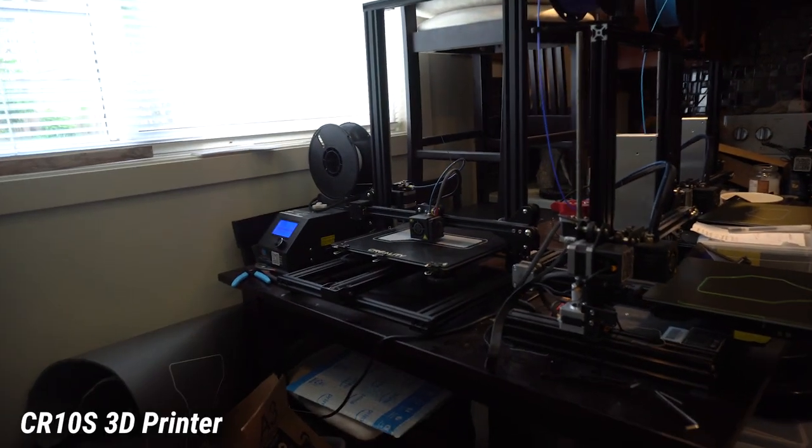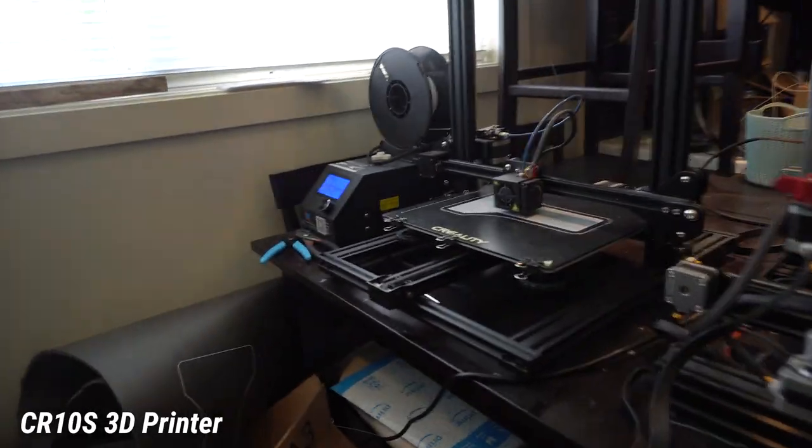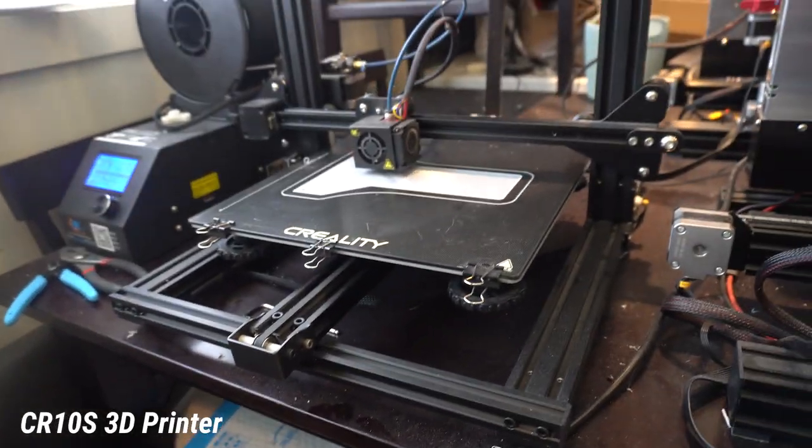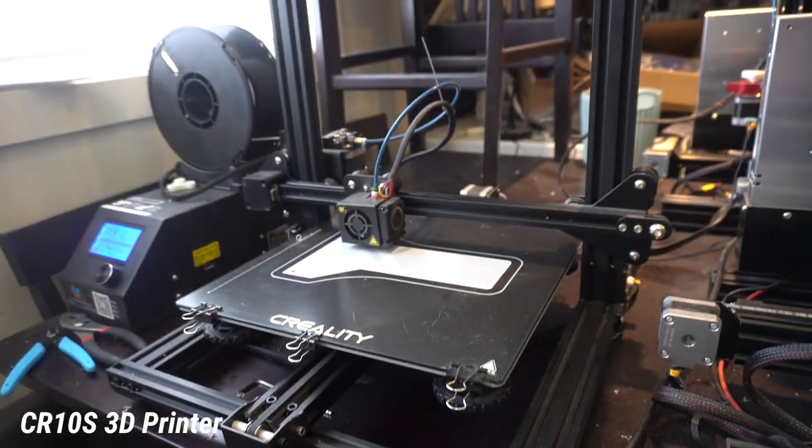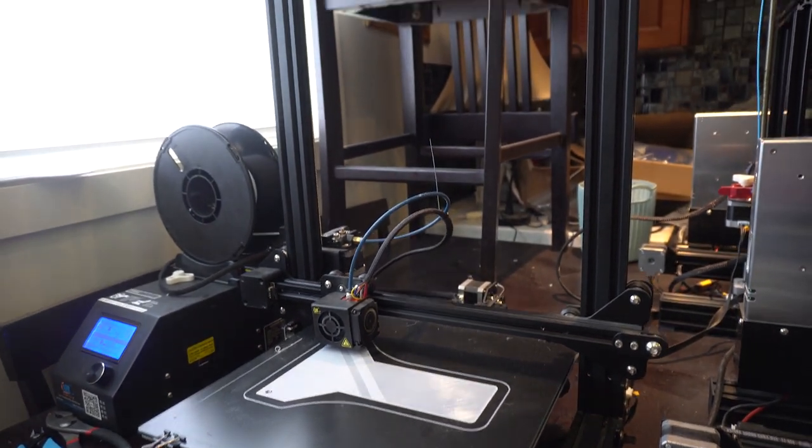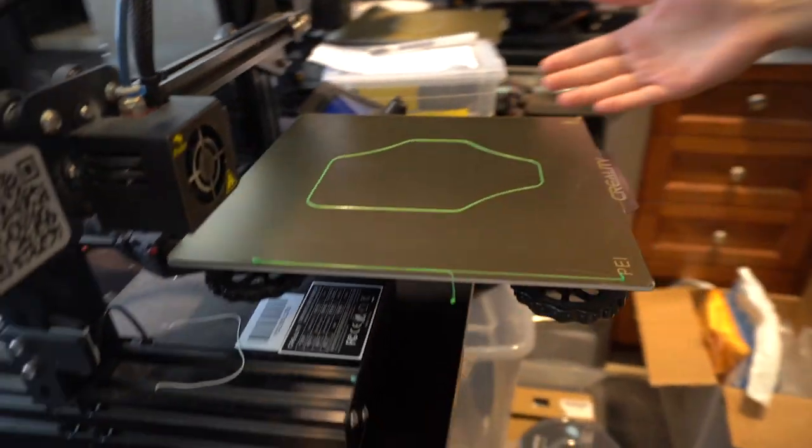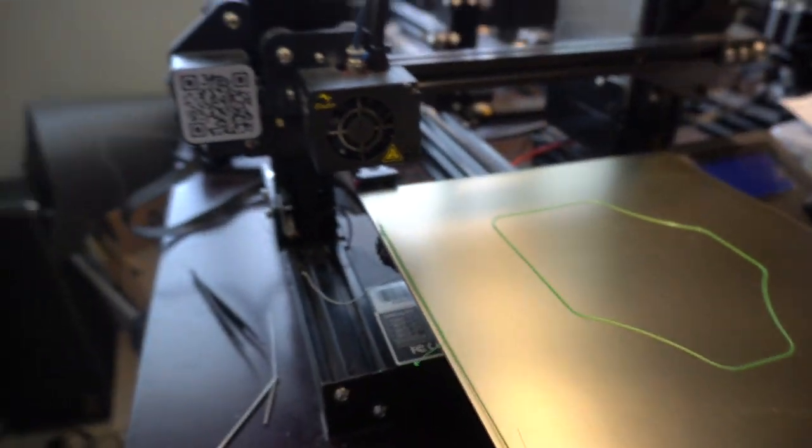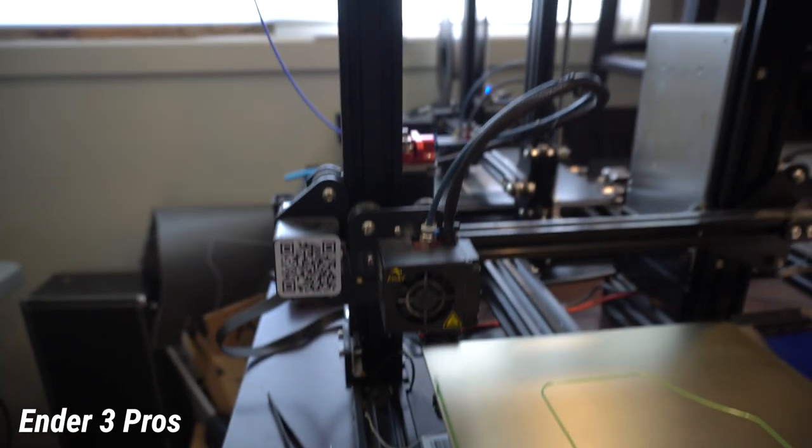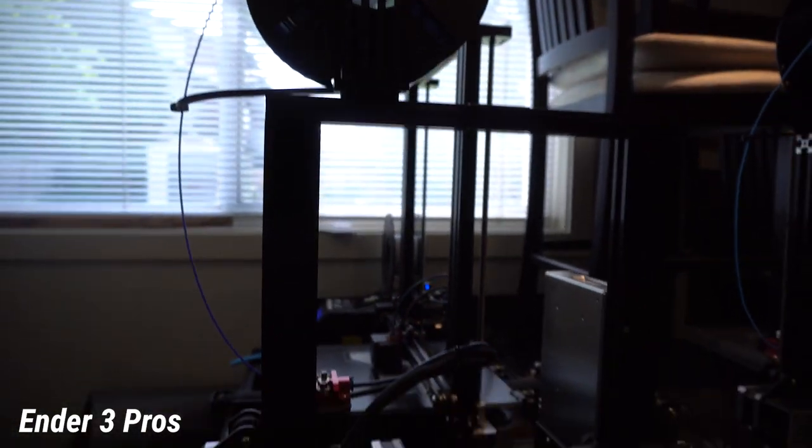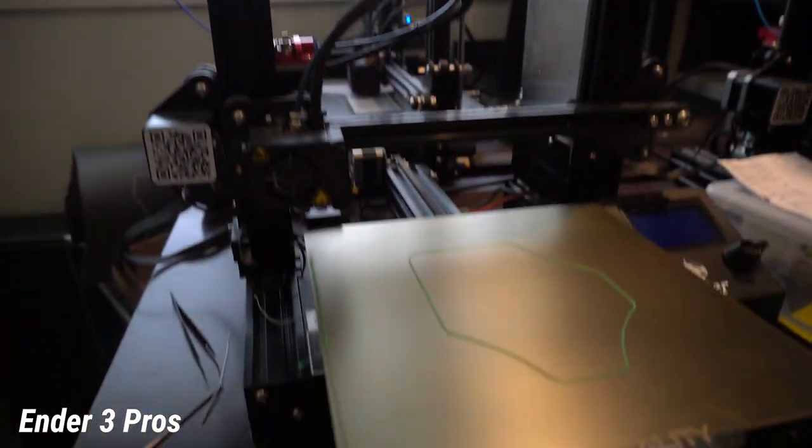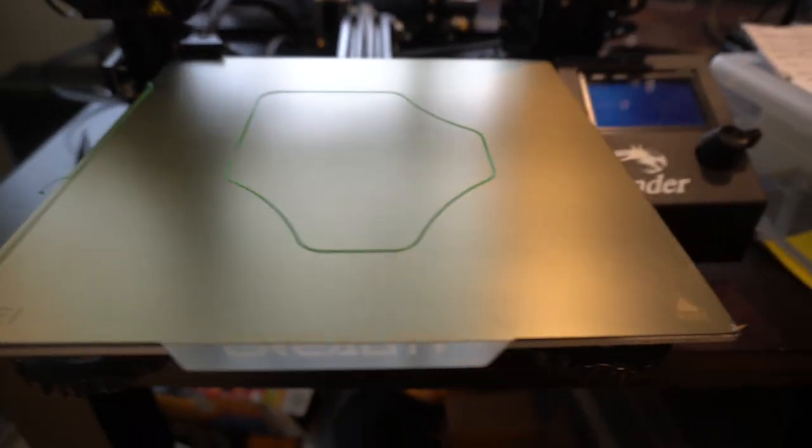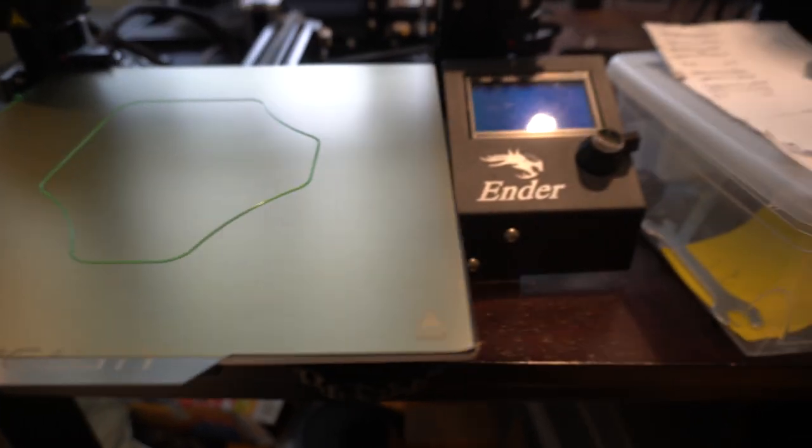So basically what we have here is this printer over here is a CR10S. I actually picked this one up on Facebook Marketplace for pretty cheap price. These ones are the Ender 3 Pros. They're pretty decent for the price. It's very entry level and it can pretty much do everything.